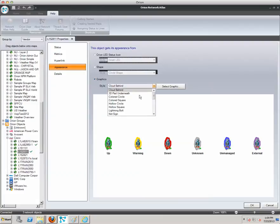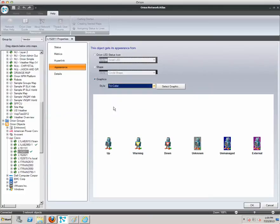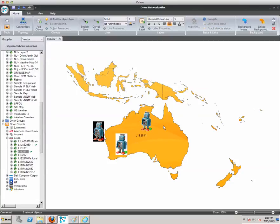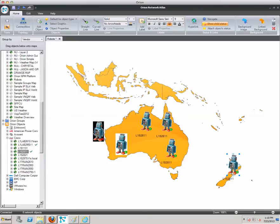You can choose your status indicator to your preference. When we do these ourselves, tricolor is nice. I've built in a warning and a down symbol for the object itself. I didn't provide an unknown, unmanaged, or external, but there are some default status indicators for those. Now if I click OK, there is my very nice looking robot object. We're going to add some more of these because our objects are invading Australia, Papua New Guinea, and New Zealand.